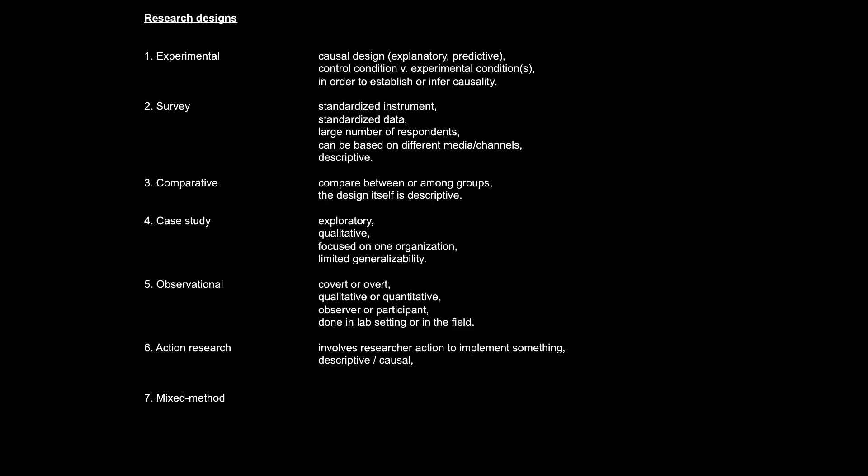Obviously, if I want to implement something in an organization and then write it up as a research study, I would naturally want to describe how the implementation went. But usually, I would also want to make this causal claim, saying because of this implementation, there was this outcome. But as discussed earlier, causality is in fact quite difficult to establish. So, an action research design is also sometimes referred to as a life experiment, according to Brotherton, acknowledging that it is not a strict experimental design, but something like that.